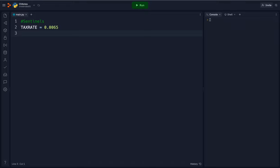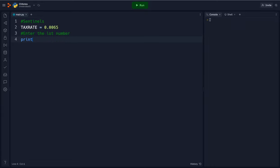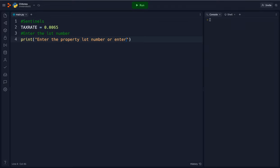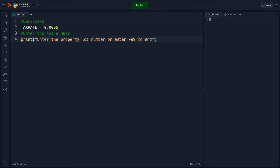Then we're going to have the person enter the lot number. So we're going to say print enter the property lot number or enter negative 99 to end. I'm going to say negative 99 instead of 0 because when choosing a sentinel you want to choose a value that could not be entered by accident.